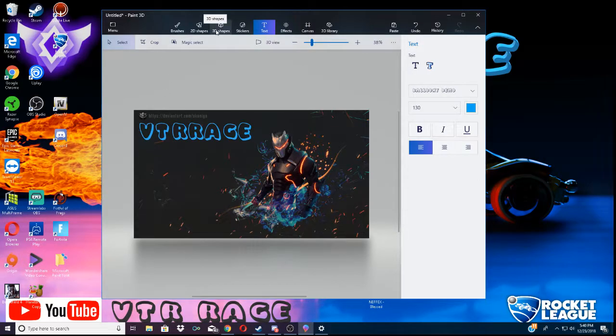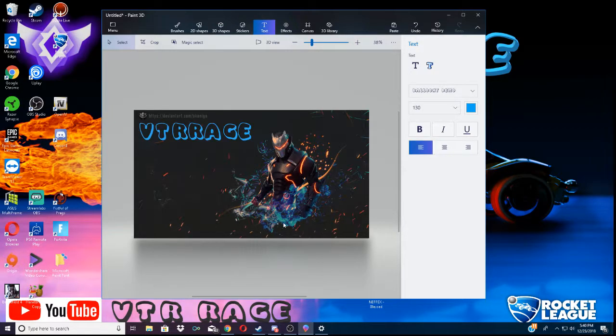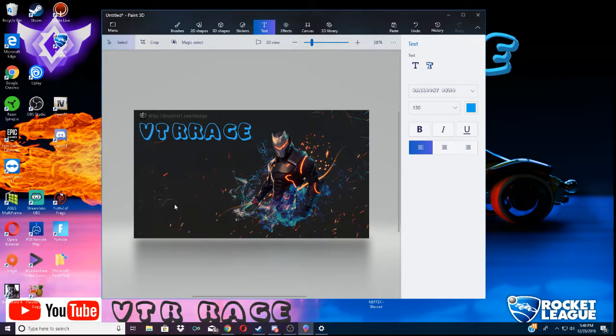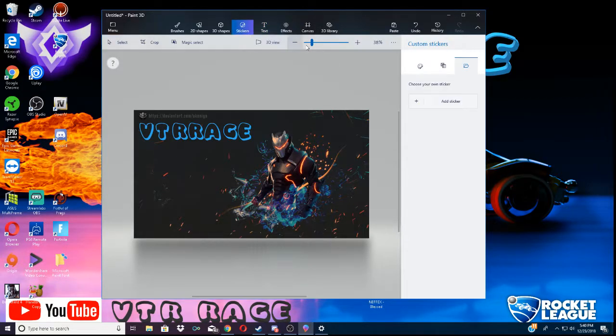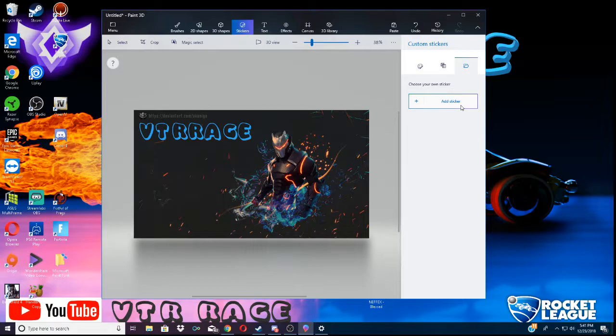Now, what we want to do is, say, you want to put like a YouTube logo down here. And then put your YouTube name, or Twitter, or so on and so forth. You want to go to stickers. And you want to go to Google, and download one of those pictures, like a YouTube logo. Just like the picture I just downloaded.